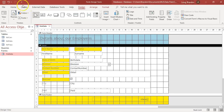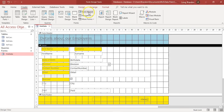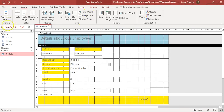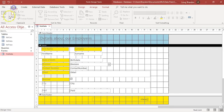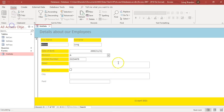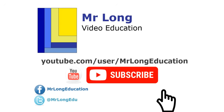So you can now create forms by going to Create and then using the Form Wizard. And then once you've got a form, you can go to the form's design view and change things to make it look a little bit better. For more videos in this series, please go to our YouTube channel, click on the subscribe button, click on the like button. We'd love to hear from you. And remember, don't do it the long way - do it the Mr. Long way.